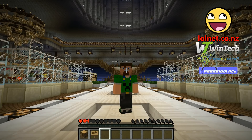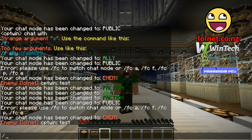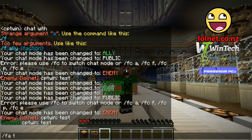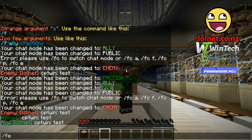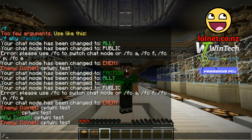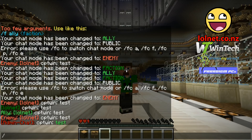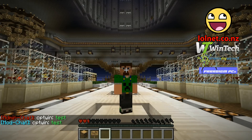Another really useful command is the F-message. If you type /ff followed by your message, that will send that message to everyone in your faction without having to swap into faction chat mode. /fa will send it to all allies, /fe for enemies, as well as /fad for admin chat and /fm for moderator chat.